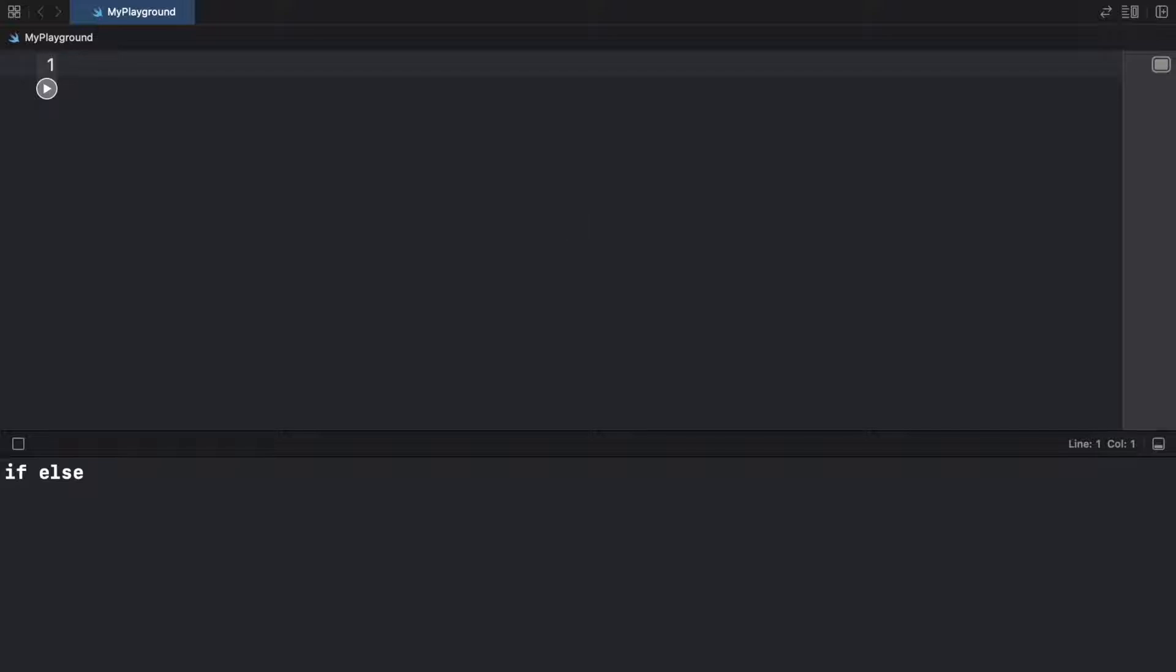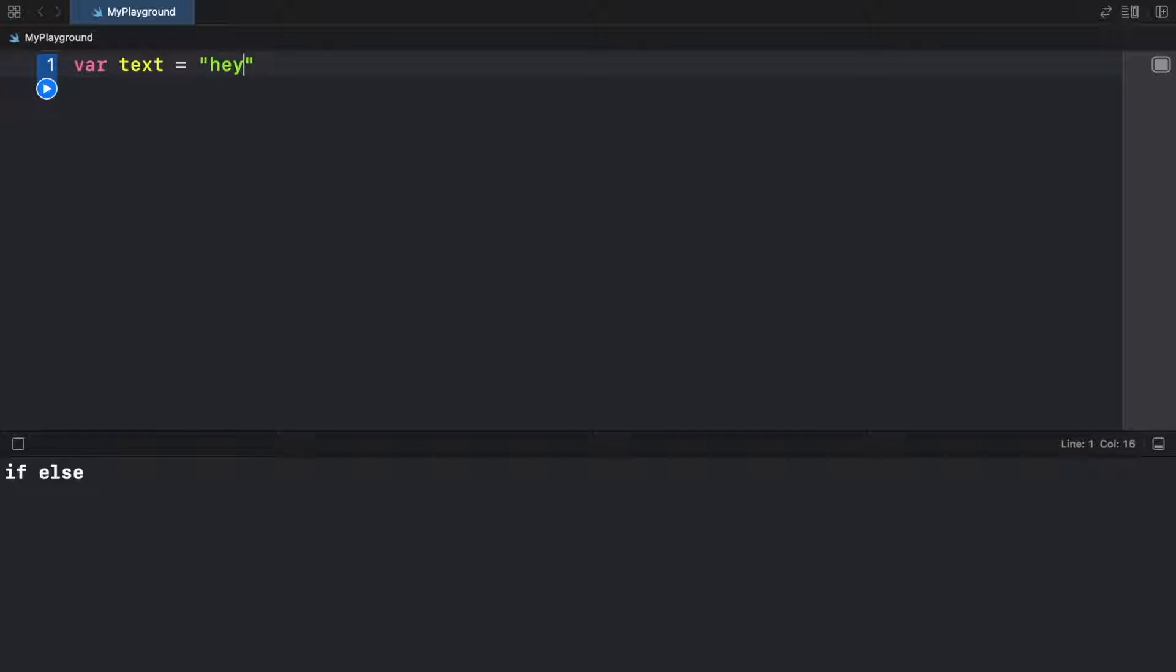To get started, we're going to go ahead and create a variable called text. And this is going to simulate a user who inputs some text to a bot or to a chat system, so that we can get a response. So we're just going to simulate that the user provides 'hey' as the initial text.